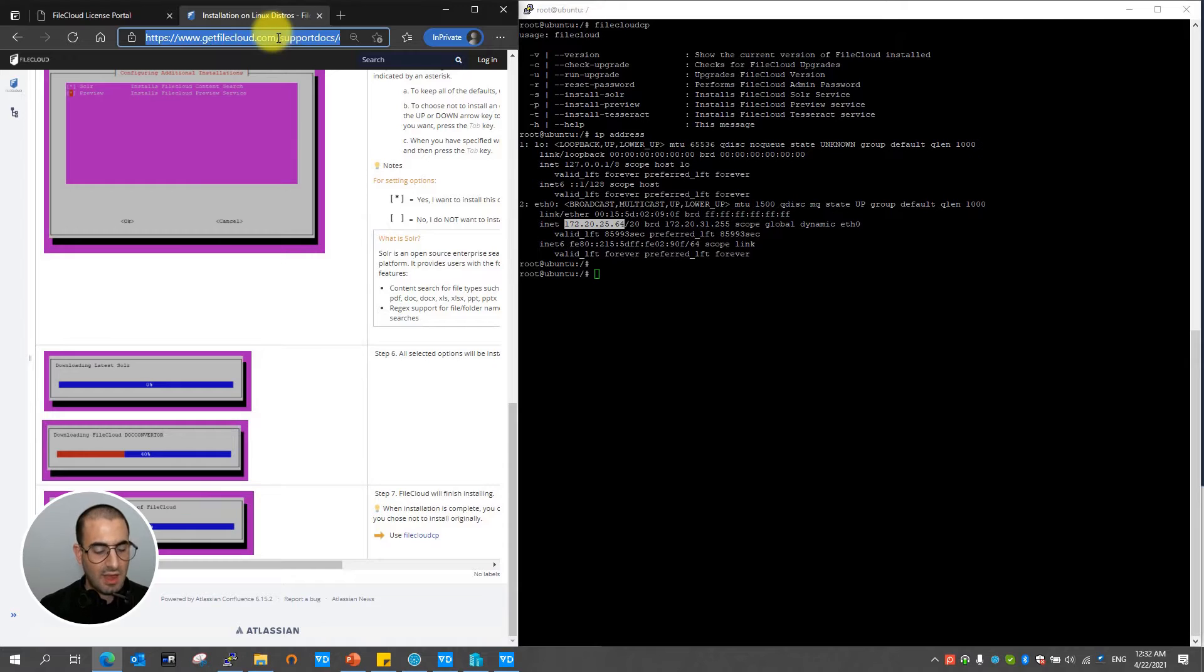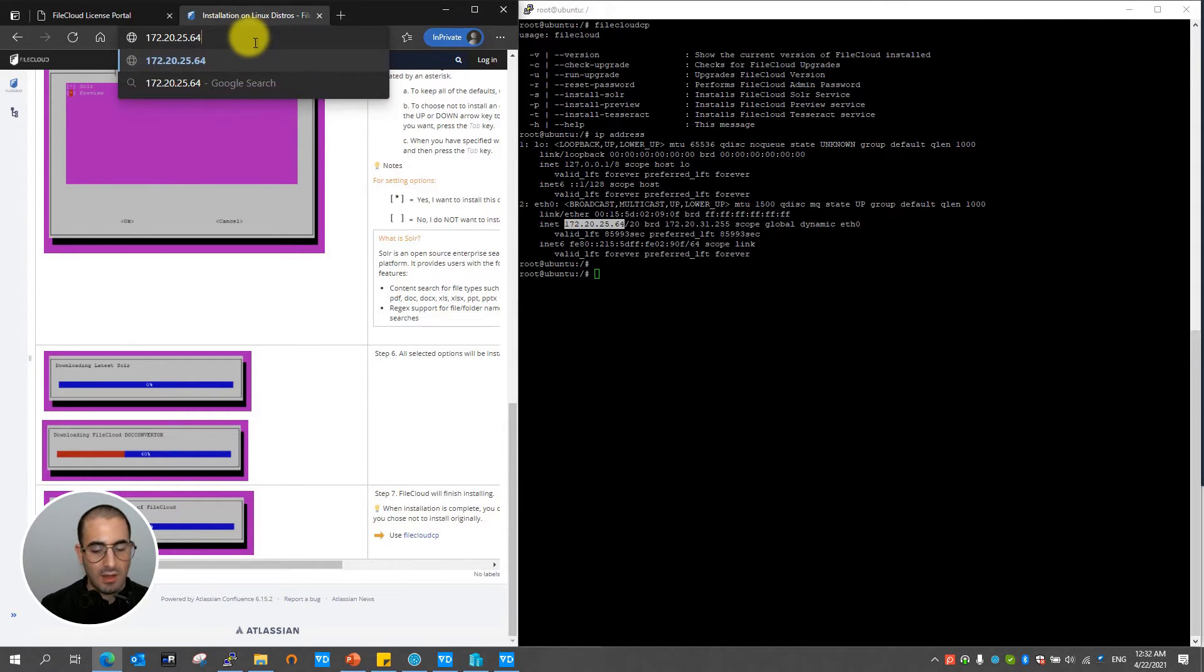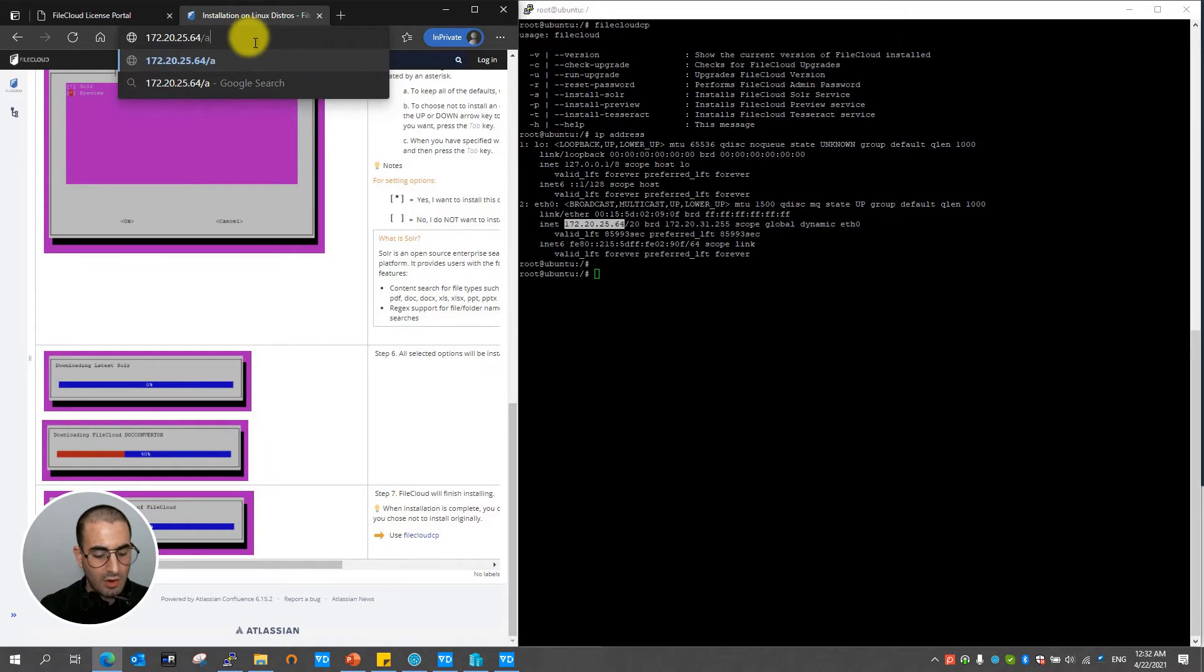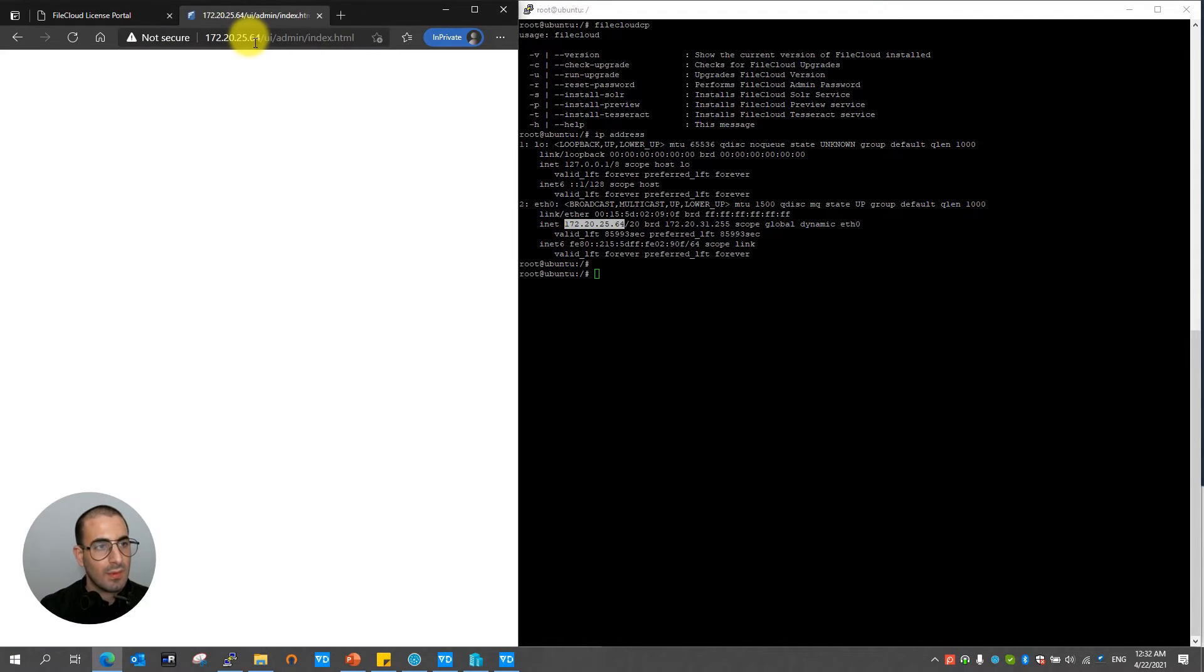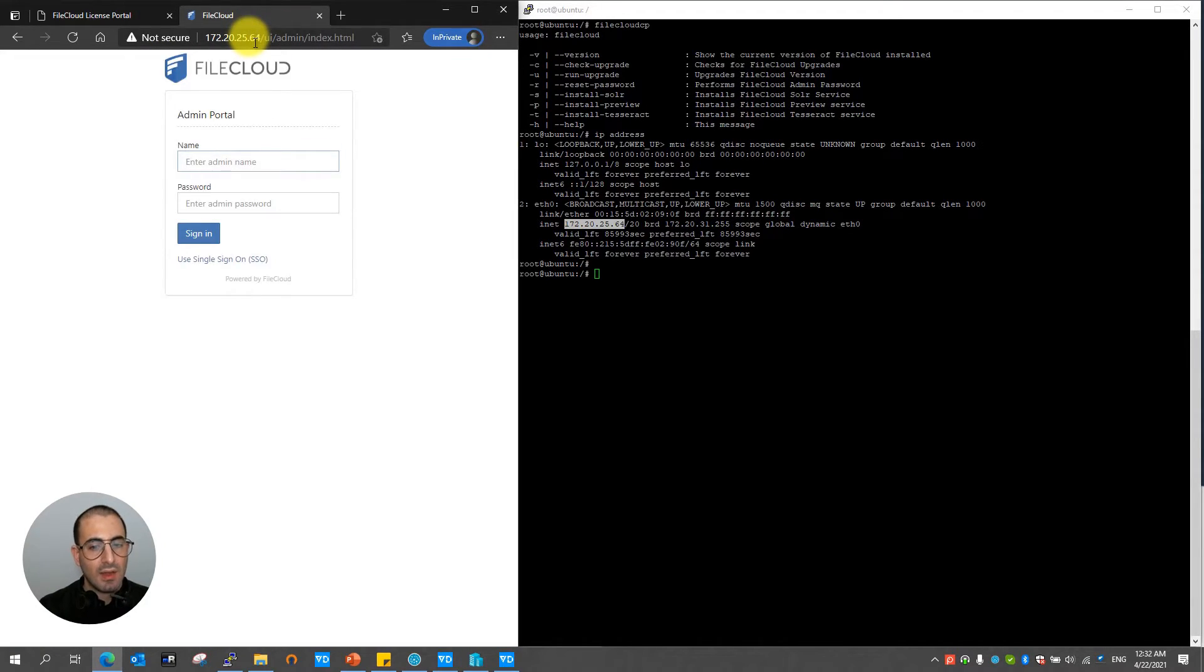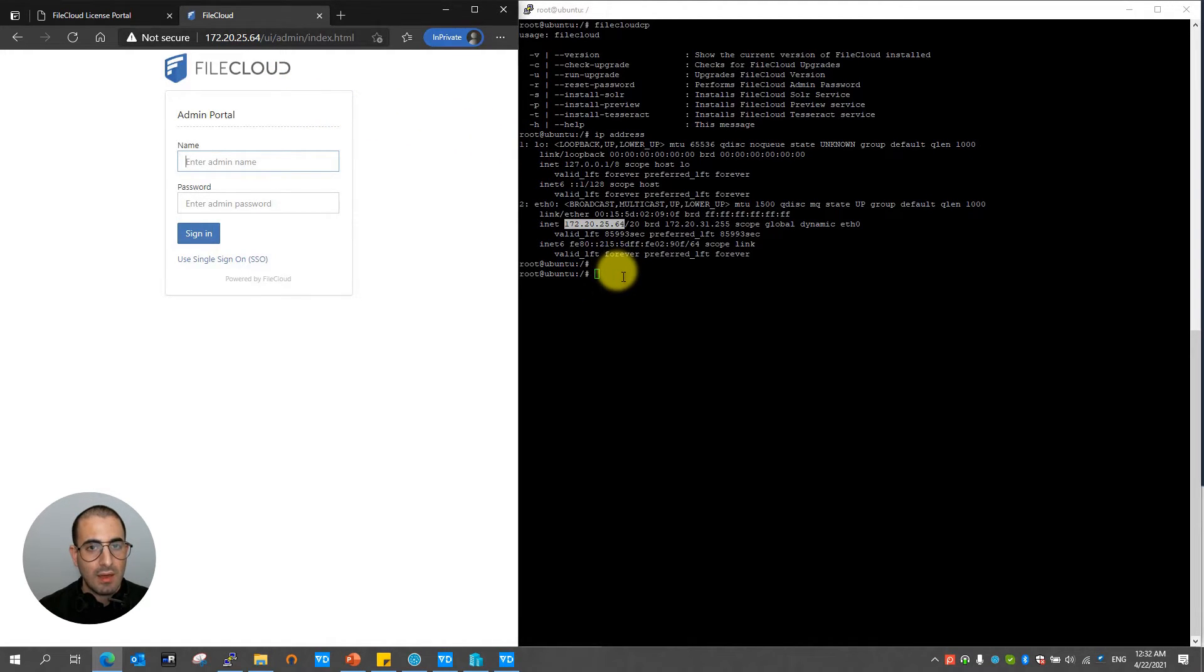And to access the admin portal I'm going to paste the IP on the web browser, add forward slash and type the word admin. Do keep in mind that you must allow communication for inbound and outbound on port 80 or 443 from the Ubuntu box.